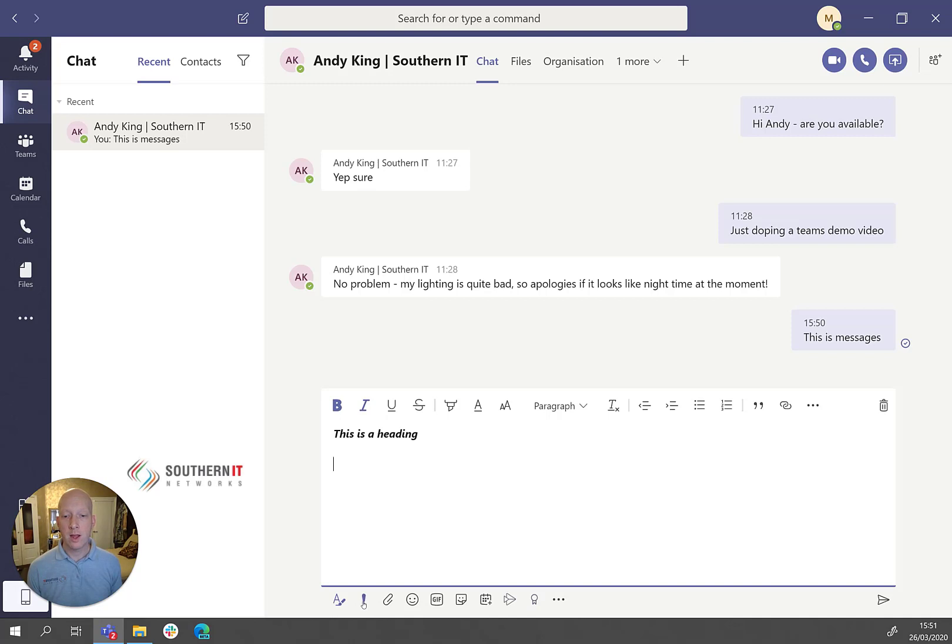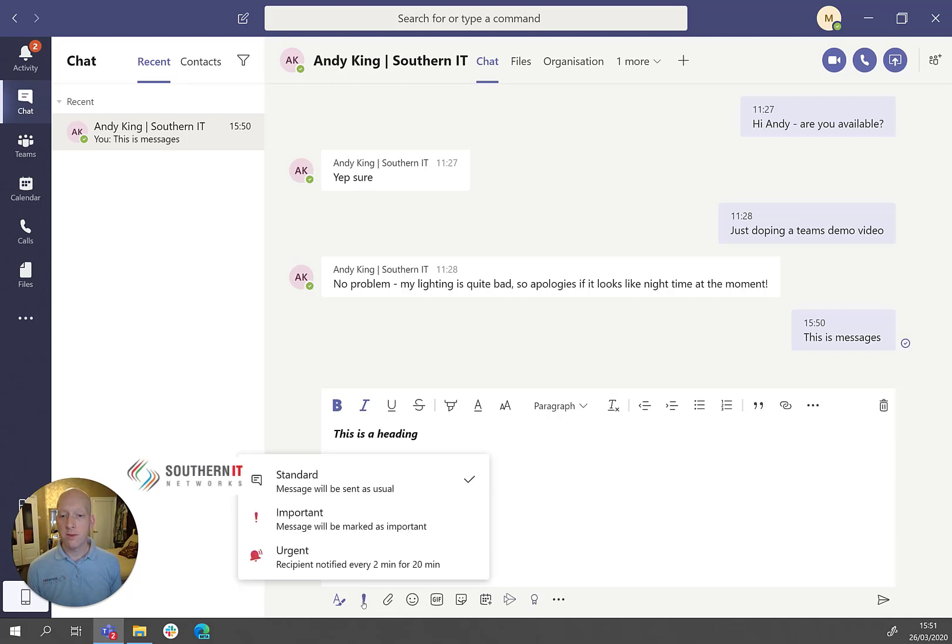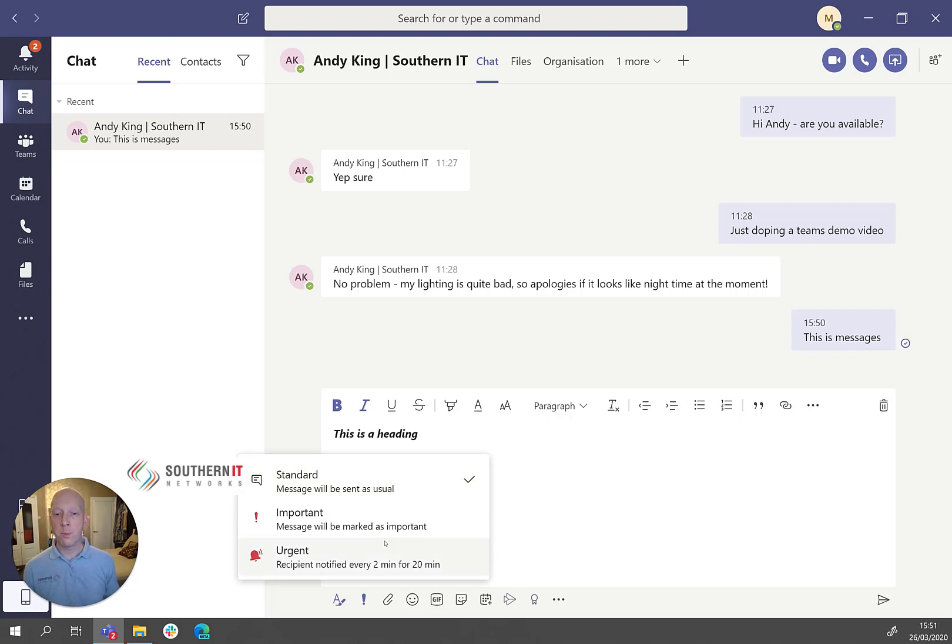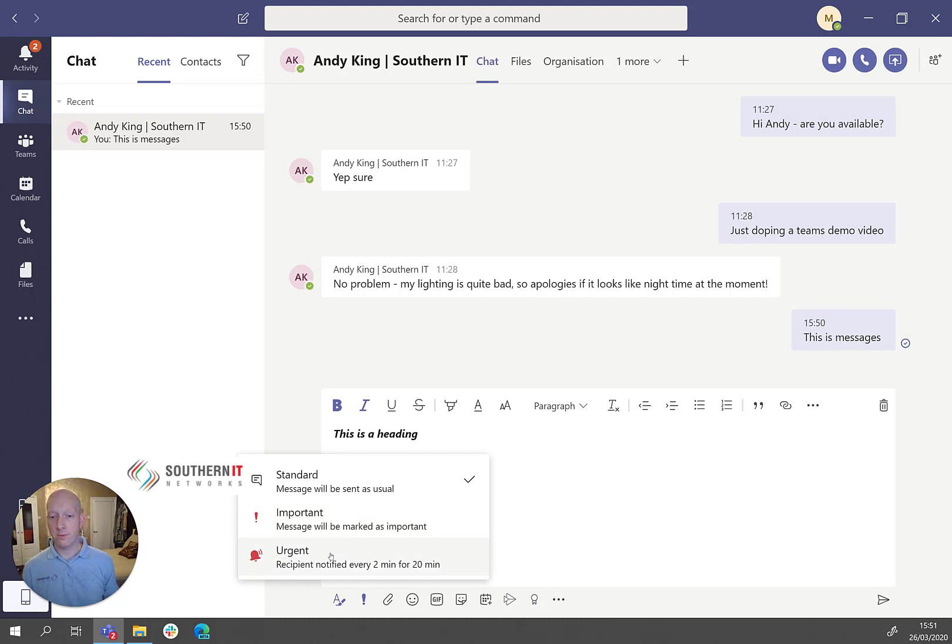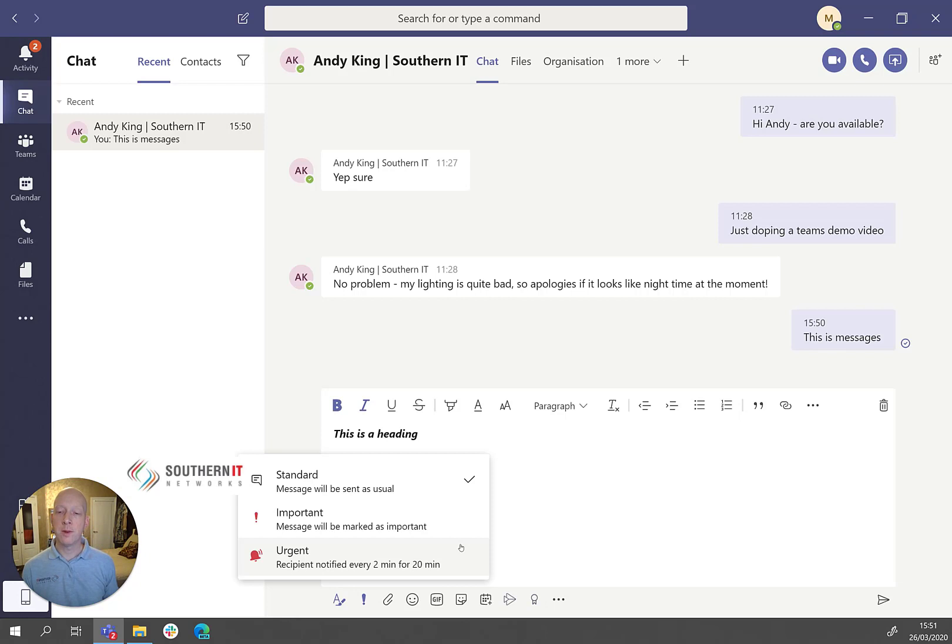You've then got some delivery options where you can say it's a standard message, an important message where it will just be flagged as important, or this is actually sometimes useful, urgent. So the recipient of that message will get notified every two minutes for 20 minutes that they've got a message from you.